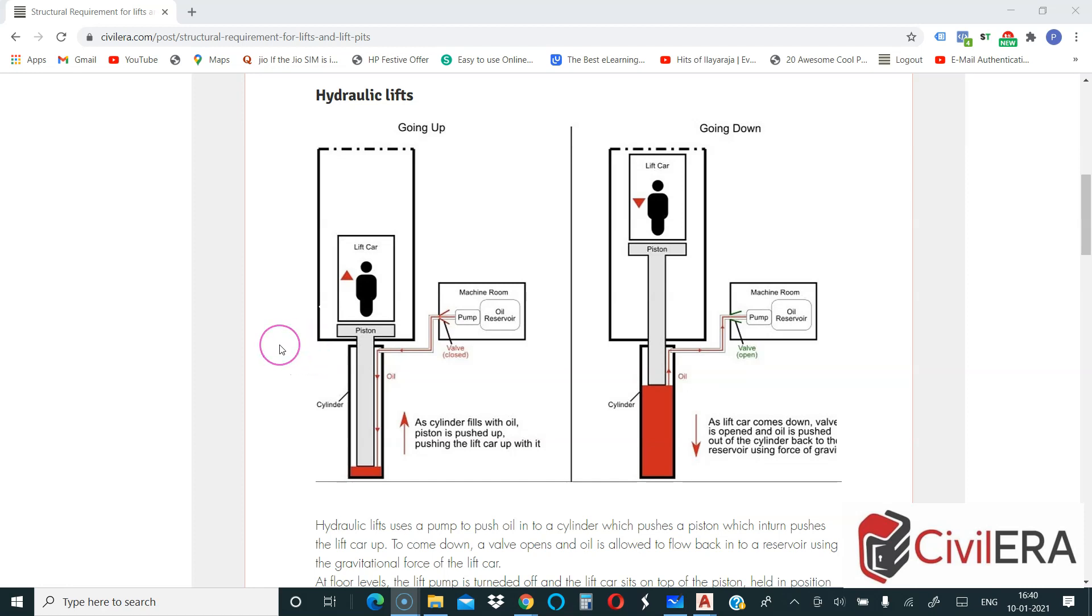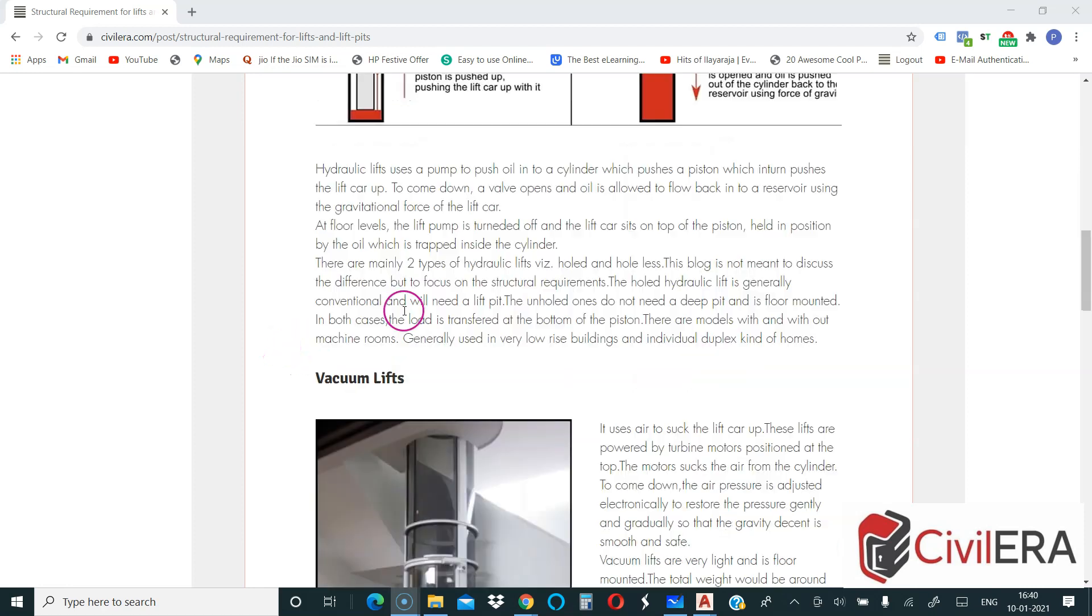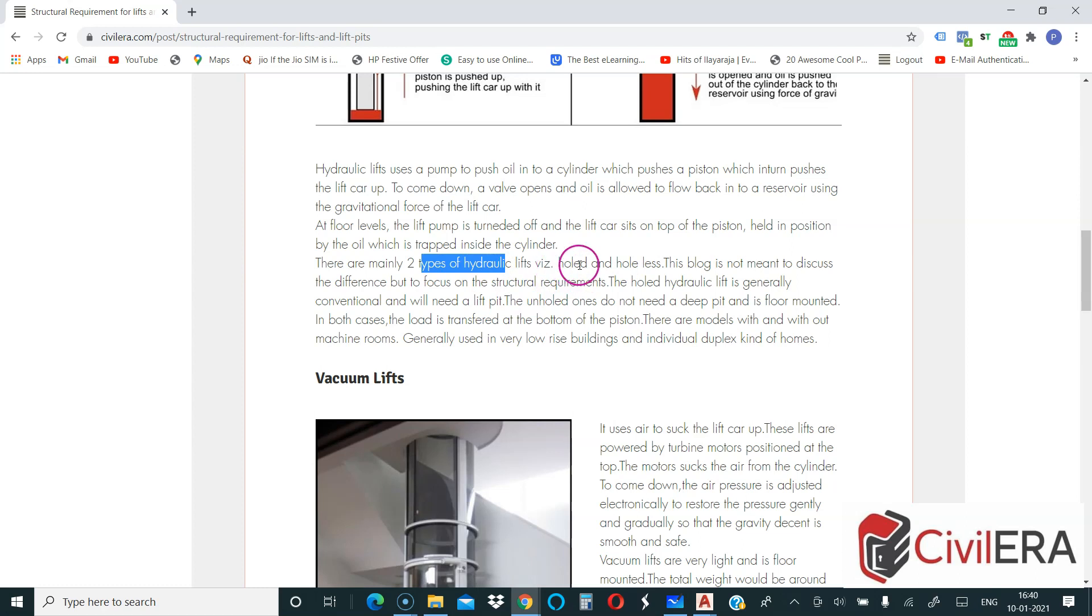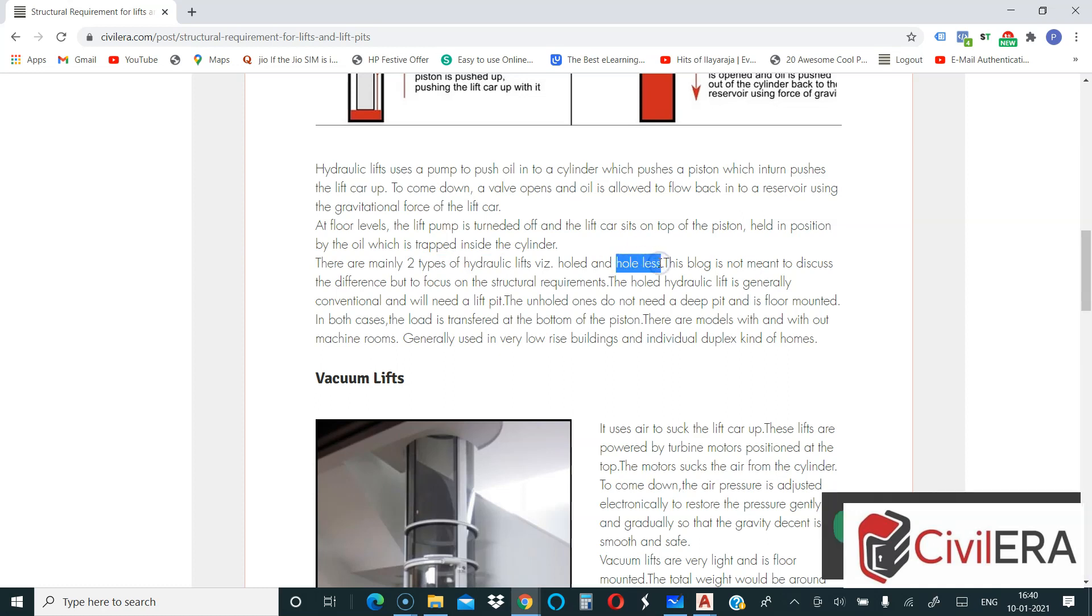Generally hydraulic lifts are useful for smaller heights, maybe three to four floors of building where the vertical height required to be traveled is not very significant. If you read here, I have mentioned there are two types mainly: hole and holeless. When you say hole hydraulic lift, that means that it needs a lift pit, and when you say holeless, that means that you don't need a lift pit.